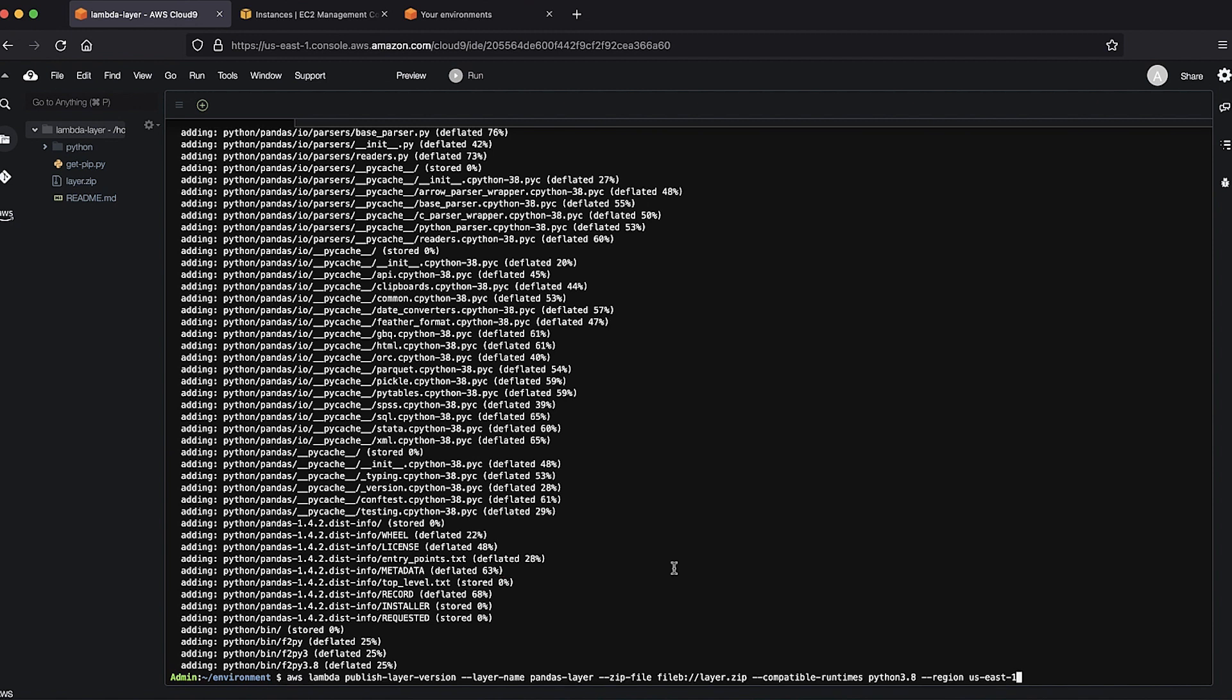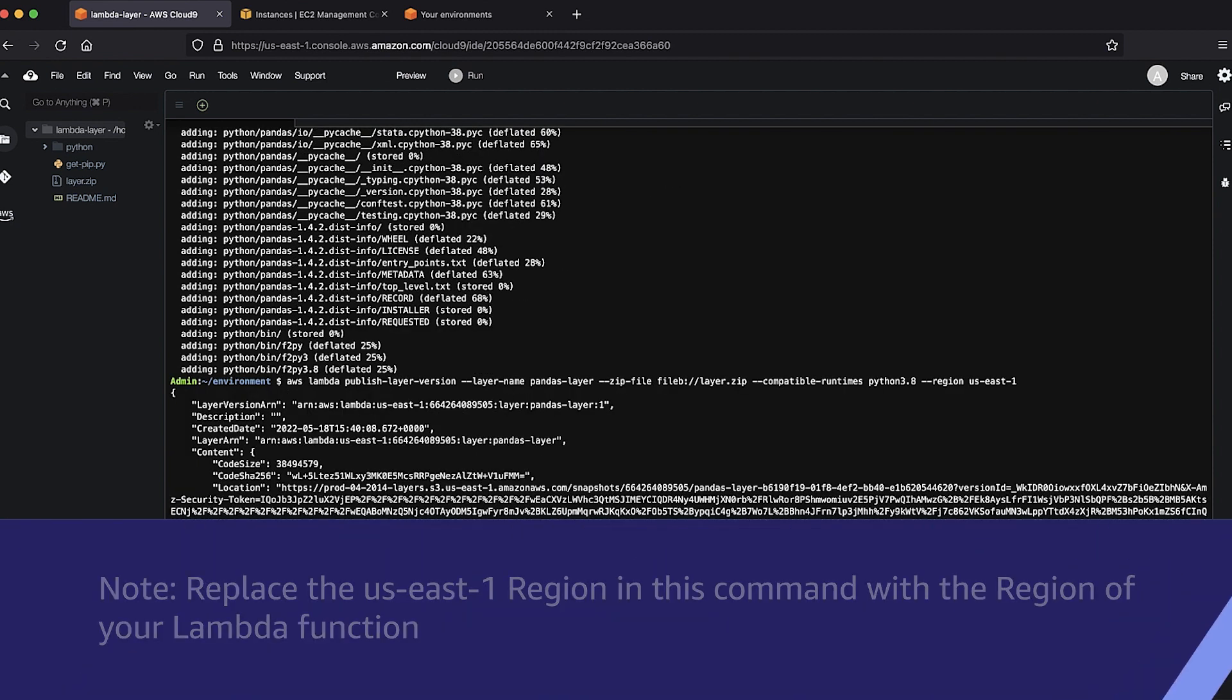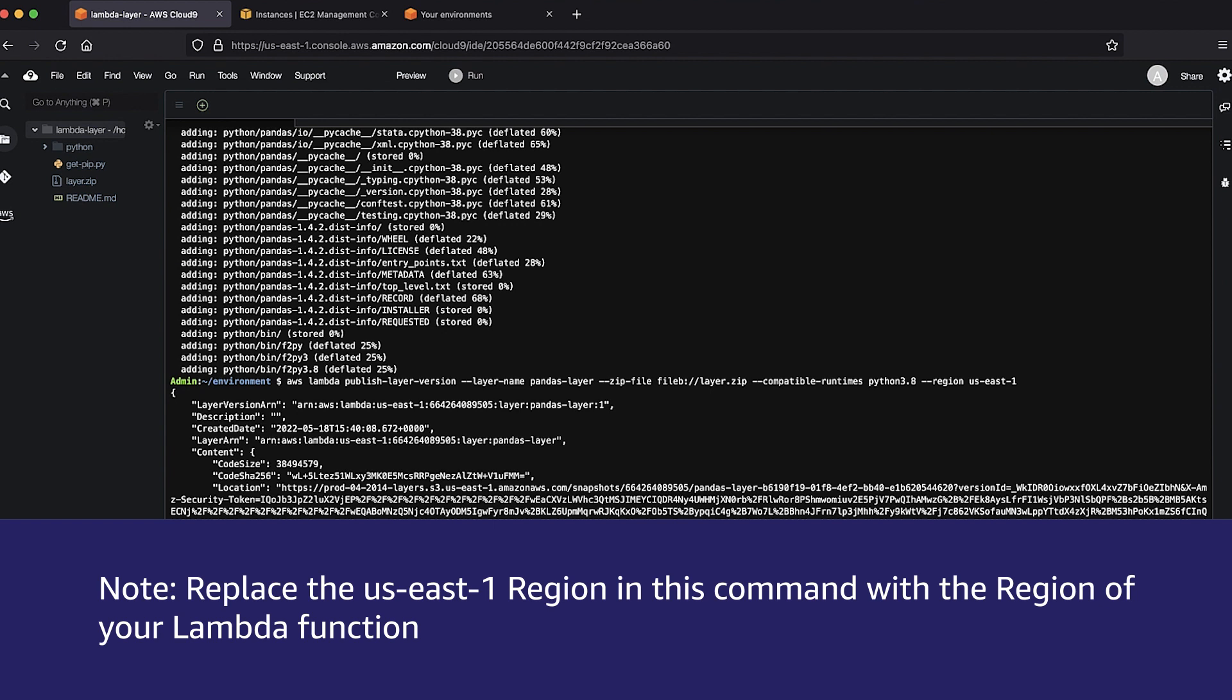Publish a new layer. Note, replace the us-east-1 region in this command with the region of your Lambda function.